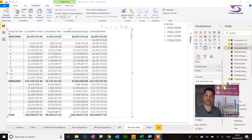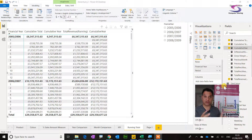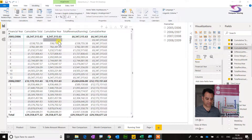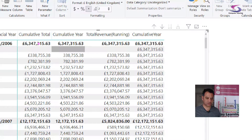Welcome to a computer tutoring tutorial. This time we're looking at Power BI and in particular we're going to look at cumulative totals. I had a bit of trouble with this in a recent training session so I thought I'd revisit it. There are quite a lot of different types of cumulative totals — here you can see an example of these.